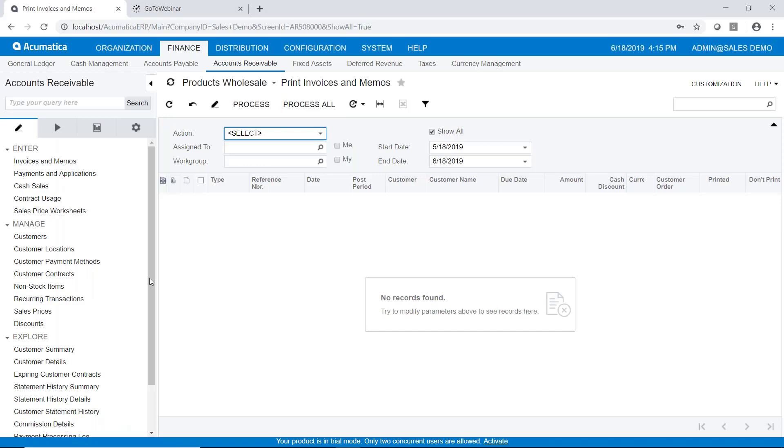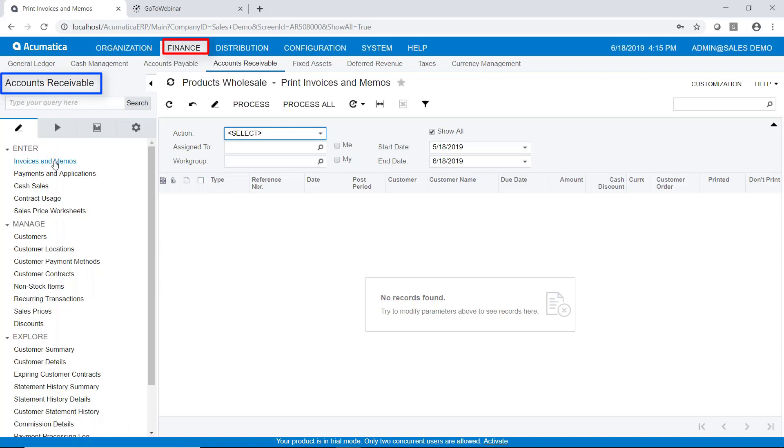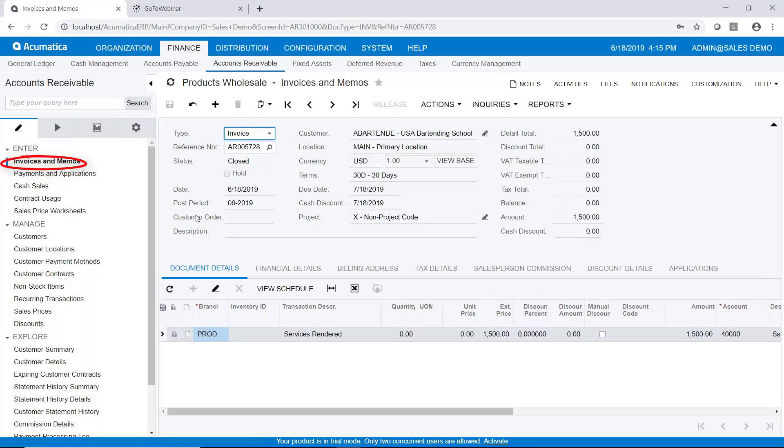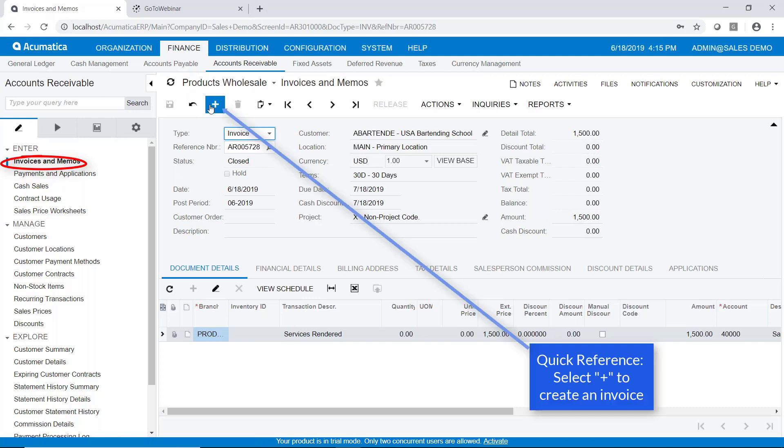So here I am in Acumatica. I'm going to go to finance accounts receivable and in the work area select invoices and memos. And we're just going to create a new invoice here.